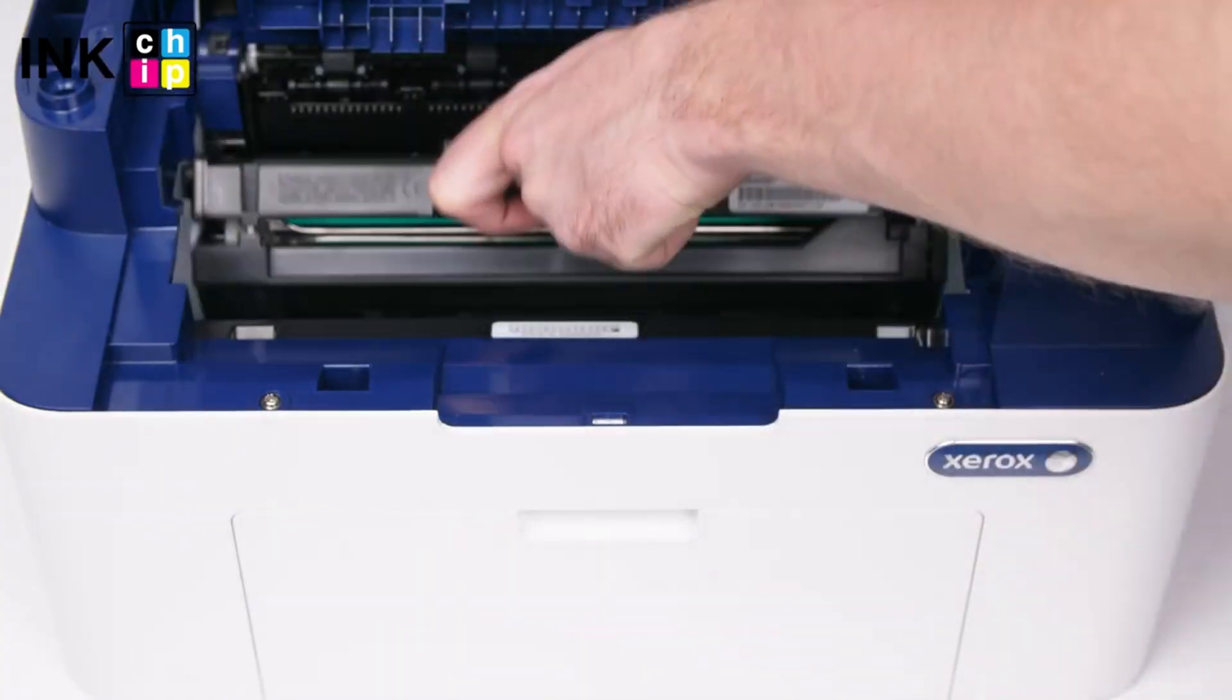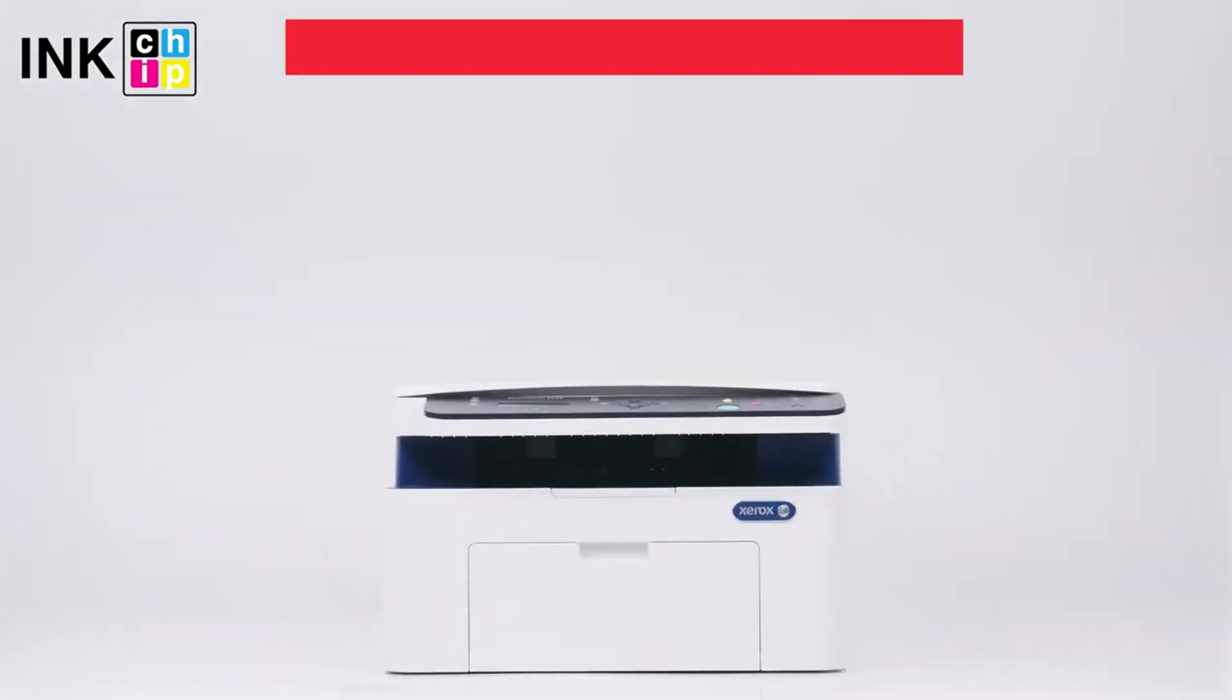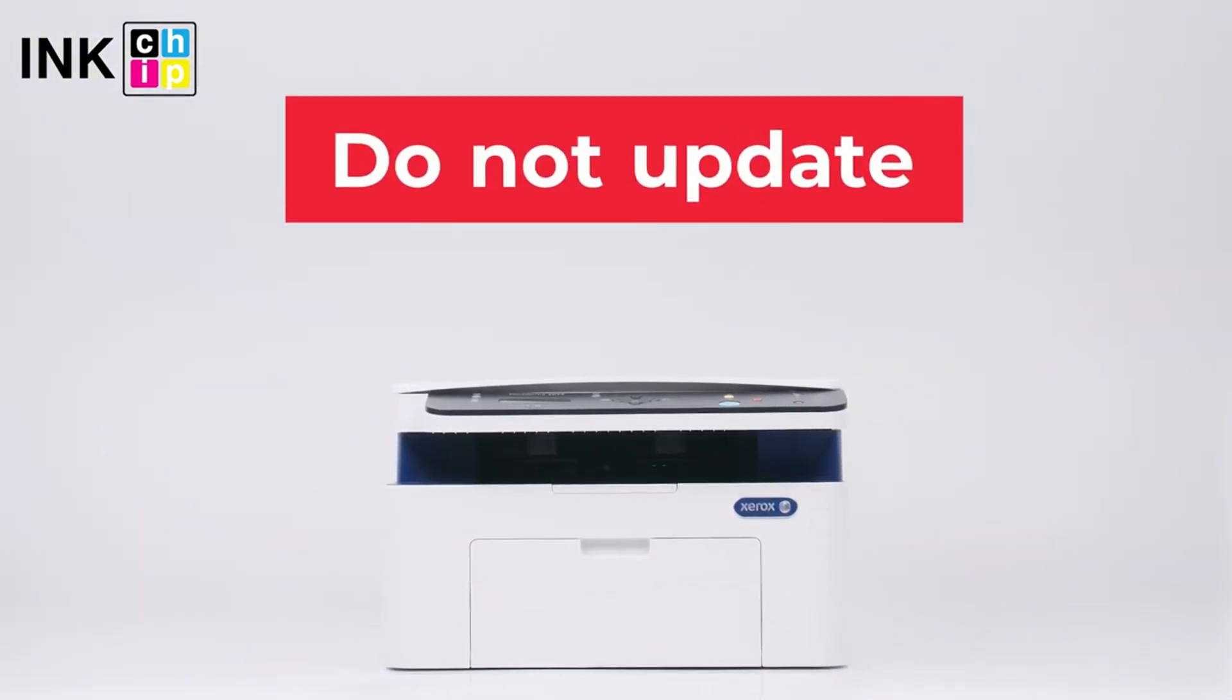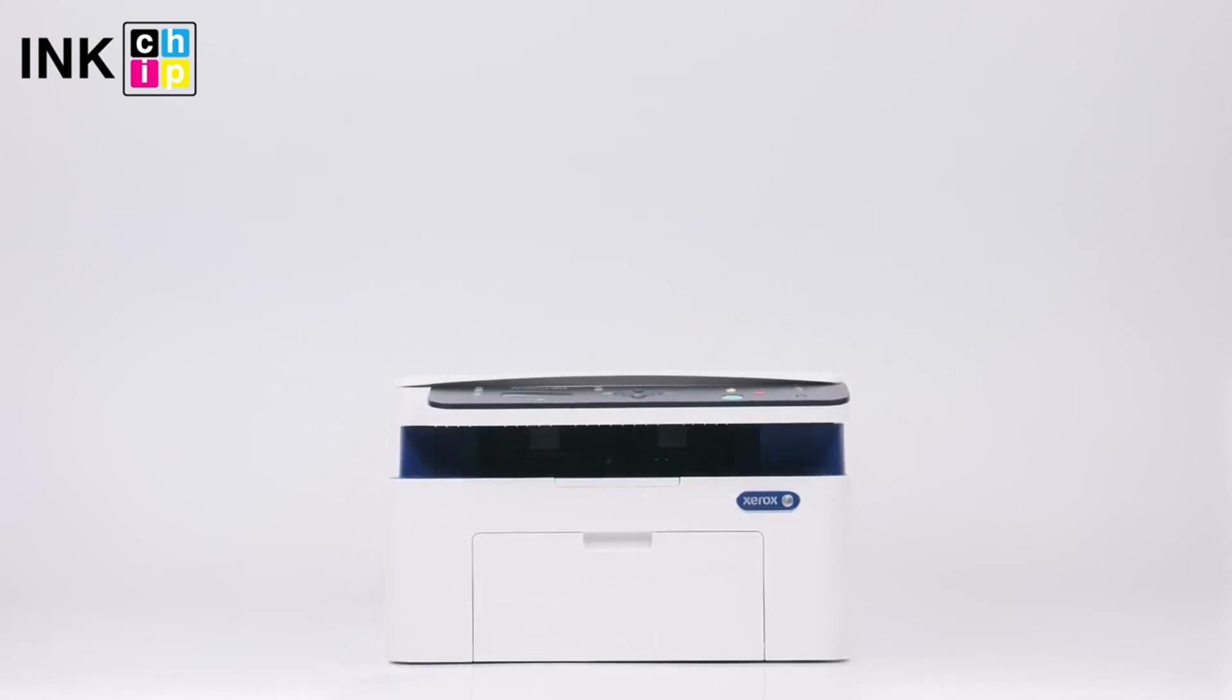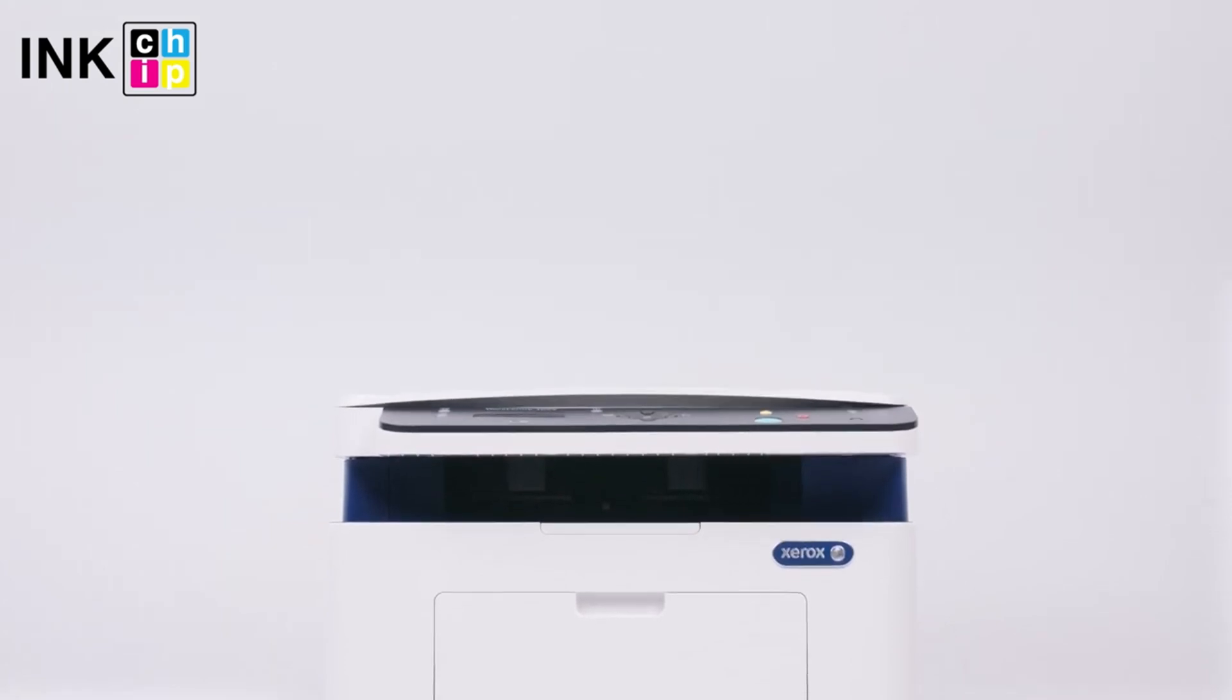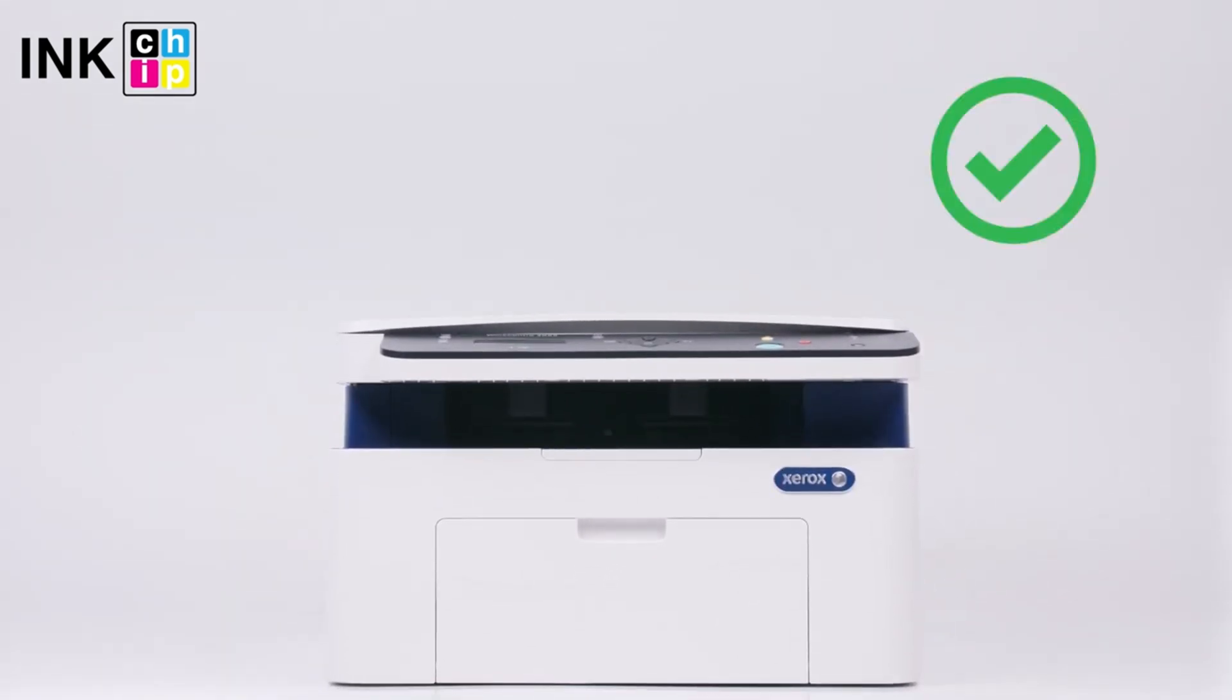Keep in mind that this firmware is only for one printer, and you should not update your printer or you will lose all the progress and have to start over. I really hope this video has given you an idea of how to make your Xerox WorkCentre chipless. I'll see you in the next one.